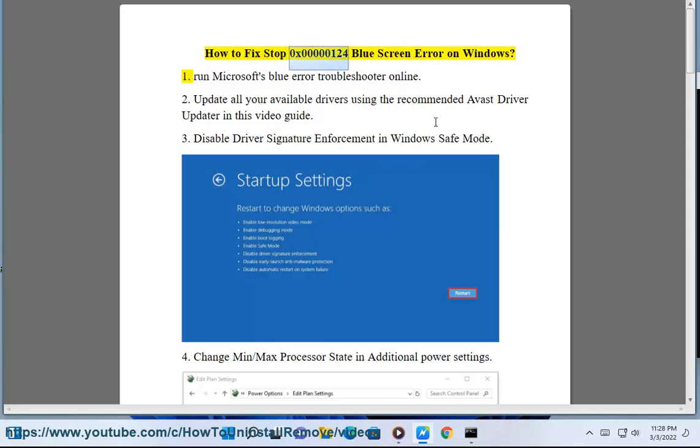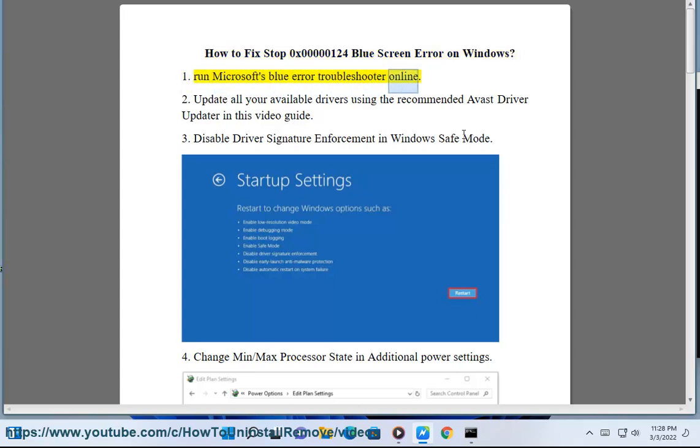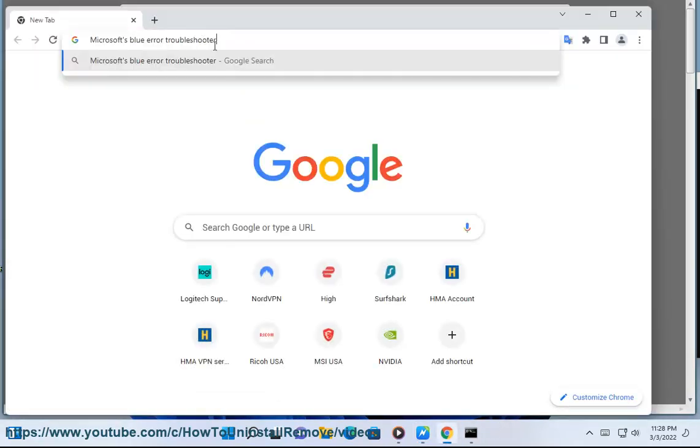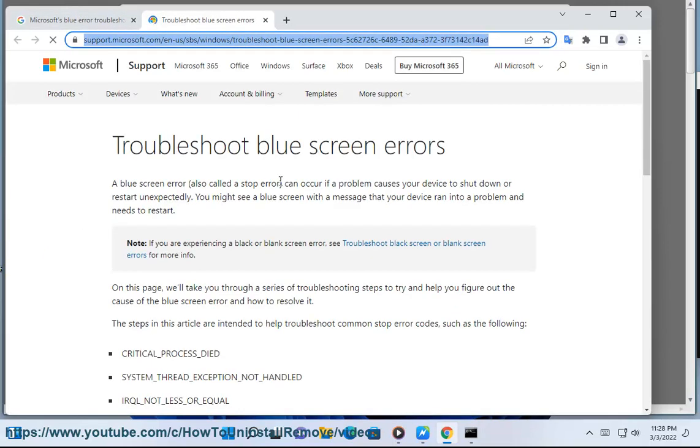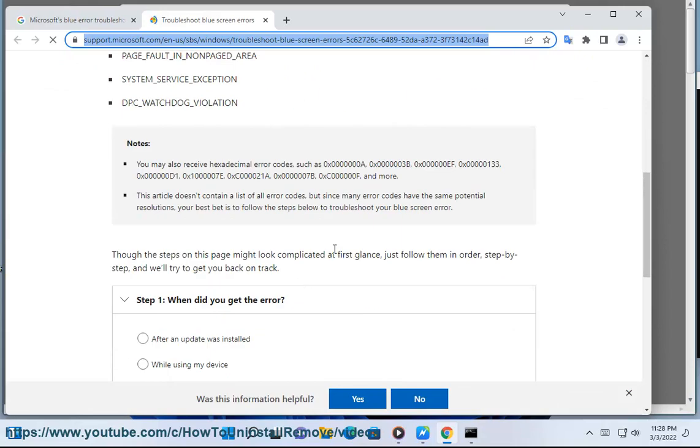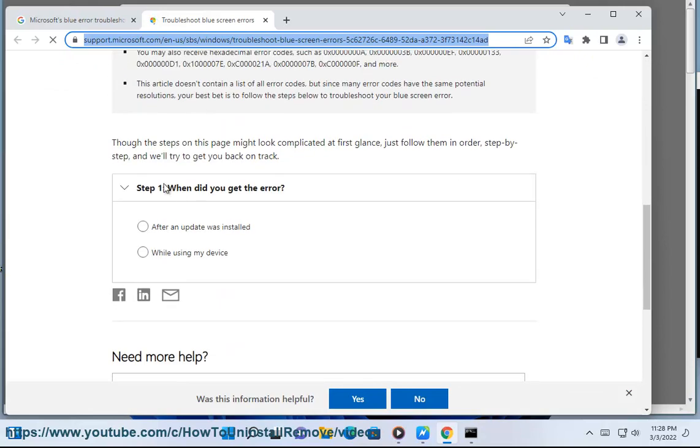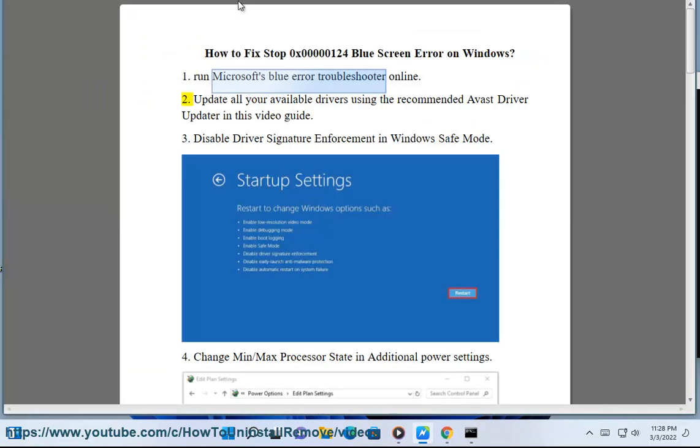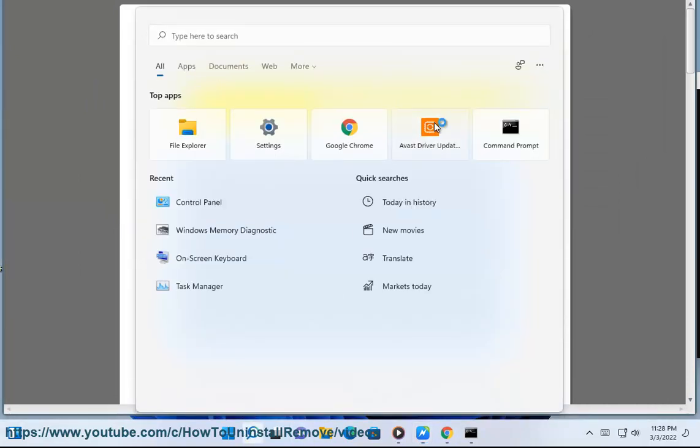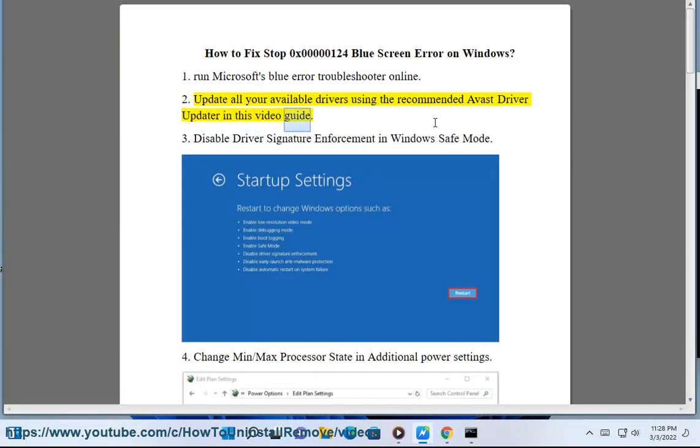How to fix Stop 0x0000124 Blue Screen Error on Windows. First, run Microsoft's Blue Screen Error Troubleshooter online. Second, update all your available drivers using the recommended Avast Driver Updater in this video guide.